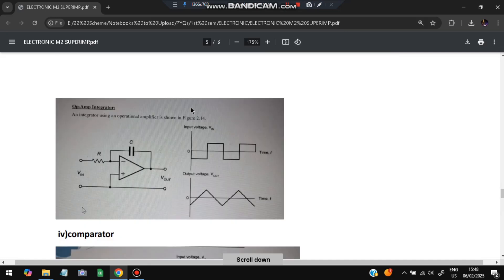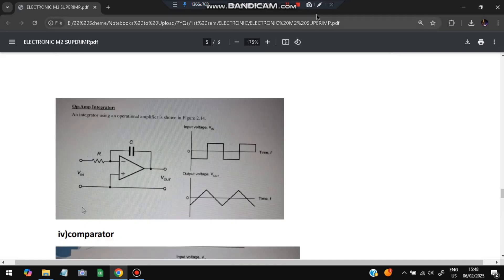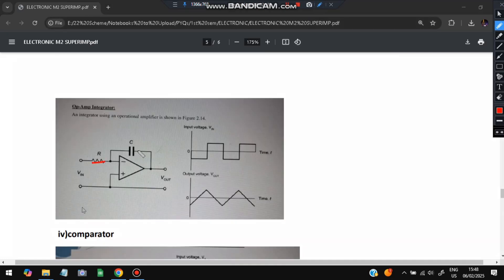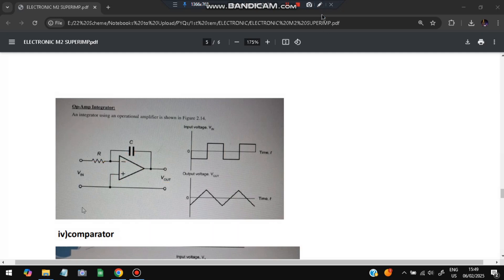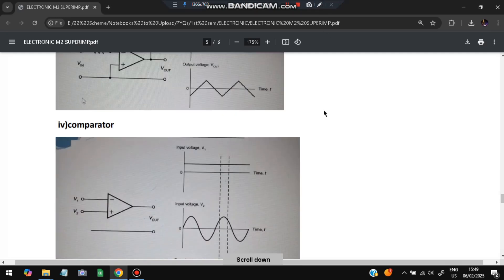Next is the integrator. The circuit has a resistance and capacitor followed by an op-amp, with Vin and Vout terminals. The input voltage is a square wave, and the output voltage produced is in triangular form. That is the integrator.